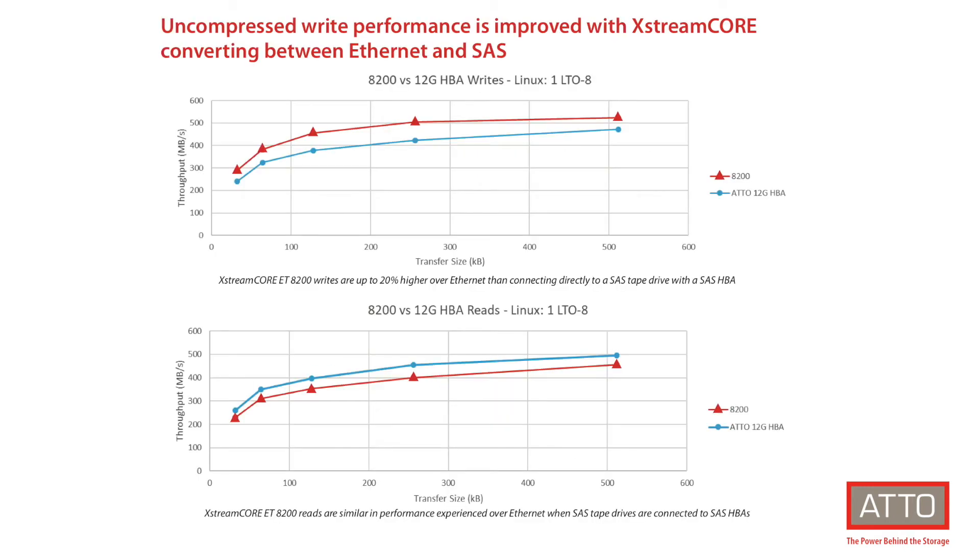One additional feature of the Atto ExtremeCore 8200 is Atto SpeedWrite. Atto SpeedWrite is a tape performance feature that significantly boosts write performance by effectively managing commands between attached clients and tape devices. This connectivity boost is achieved while maintaining less than 2 microseconds of latency.